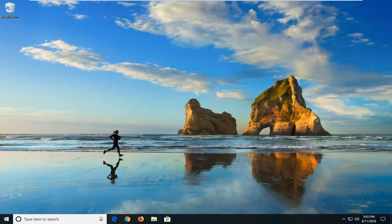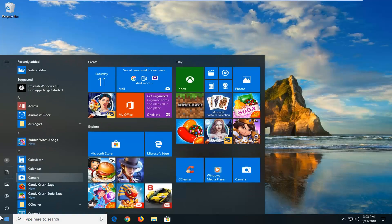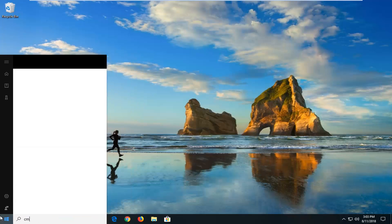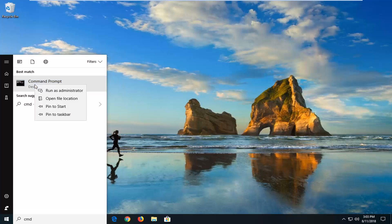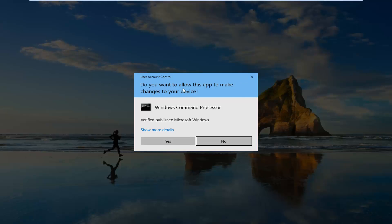So we're going to jump right into it and hopefully we're going to be able to resolve the problem without too much of a hassle. We're going to start by left-clicking on the start button one time. You want to type in CMD — best match should come back with Command Prompt right above Desktop App. You want to right-click on it, then left-click on Run as Administrator. If you receive a User Account Control prompt, you want to left-click on Yes.